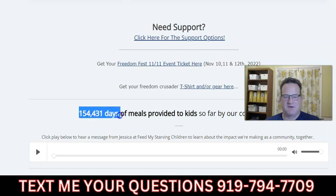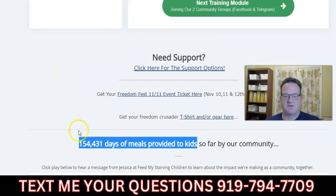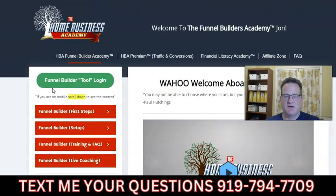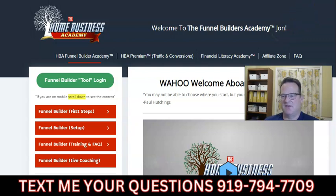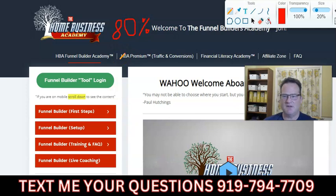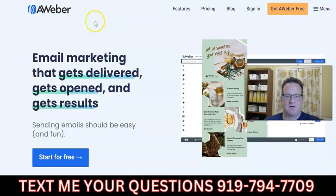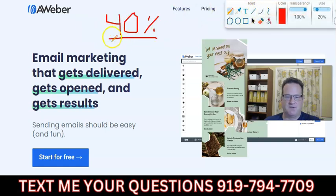The Home Business Academy has a nice program where they provide free meals to kids around the world — they're up at 154,000 meals provided so far. A big portion of the money they bring in, they use in a generous fashion. They also have a very generous affiliate program that pays 80% commissions. So if you use their funnel builder at $25 a month and recommend it to someone else who starts, you get paid $20 — now it's only costing you $5. You can have some really nice affiliate income through their funnel builder as well as through AWeber.